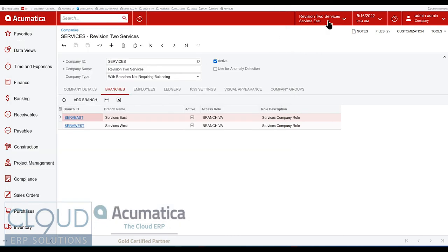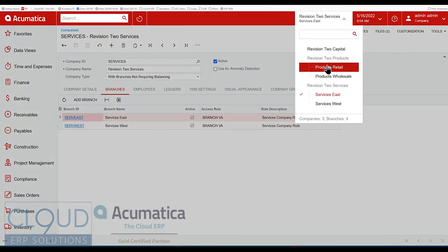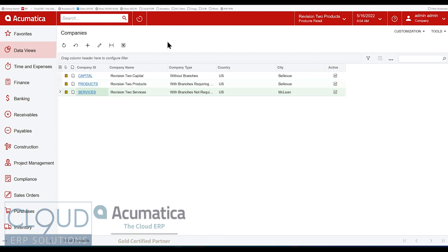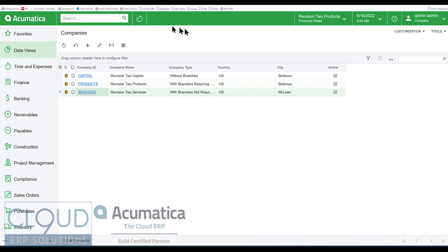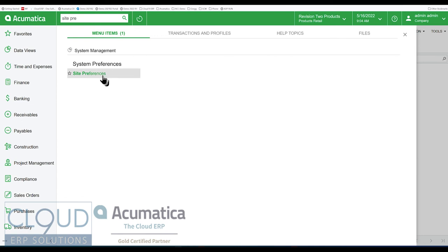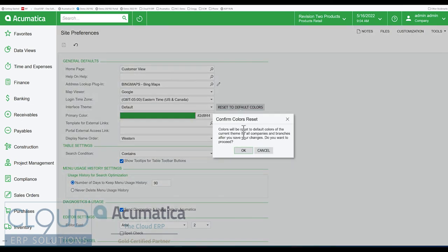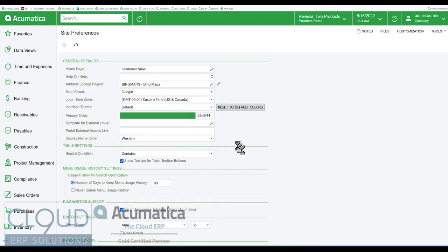And again, now if we go back to our main company, we can see that the Site Preferences is taking precedence over our color settings. And if you want to go back to Site Preferences, we can reset the default colors and go back to default.